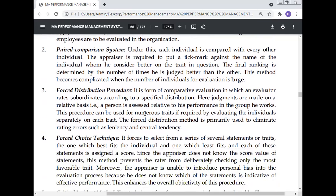Forced distribution procedure: it is a form of comparative evaluation in which an evaluator rates subjects according to a specified distribution. Judgments are made on a relative basis — a person is assessed relative to his performance in the group he works. This procedure can be used for numerous traits by evaluating the individual separately on each trait. The forced distribution method is primarily used to eliminate rating errors such as leniency and central tendency.